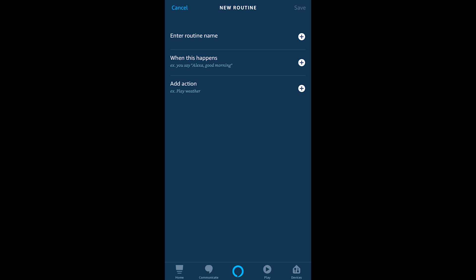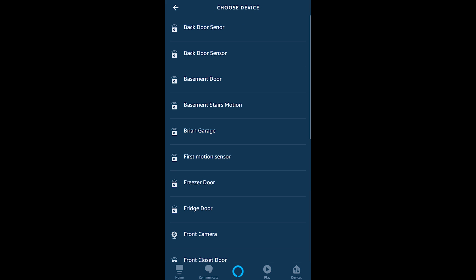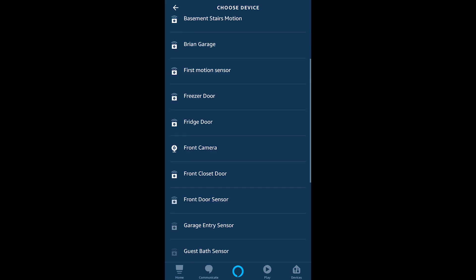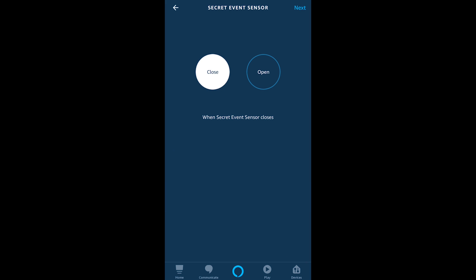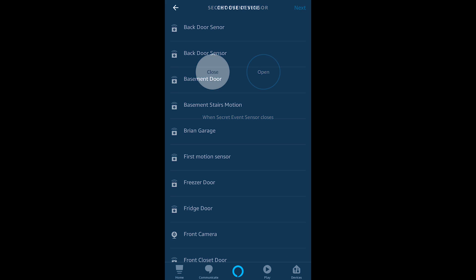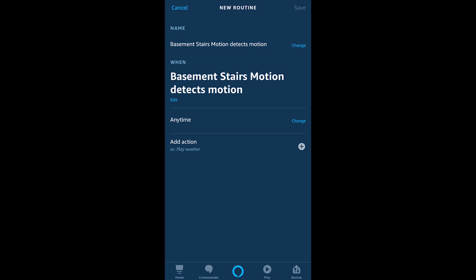What you're going to hit next is when this happens and this is where you're going to choose your smart home and this is where all your different sensors or your triggers all your trigger devices exist here so you'll be able to see both the contact and the motion sensors within this. I also have the secret event sensor here which is a contact sensor so you can see that I could choose either a motion or a contact sensor and now I'm going to choose that basement stairs motion detector and go ahead and choose that motion was detected.